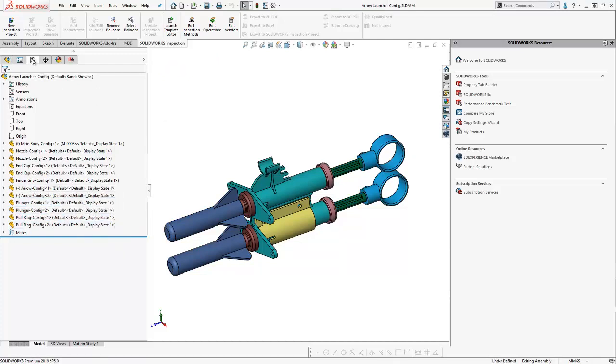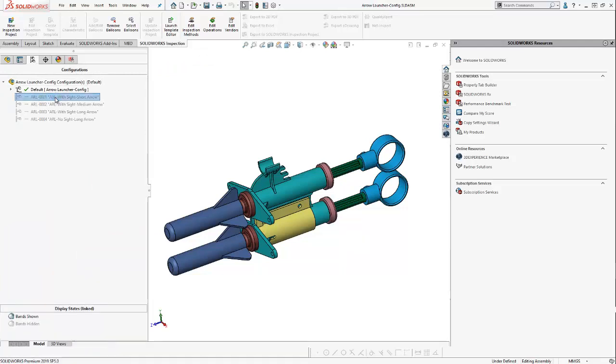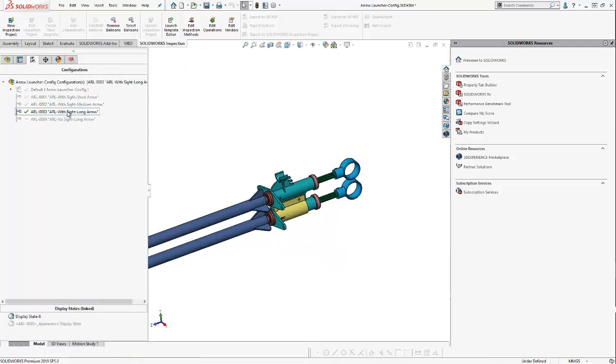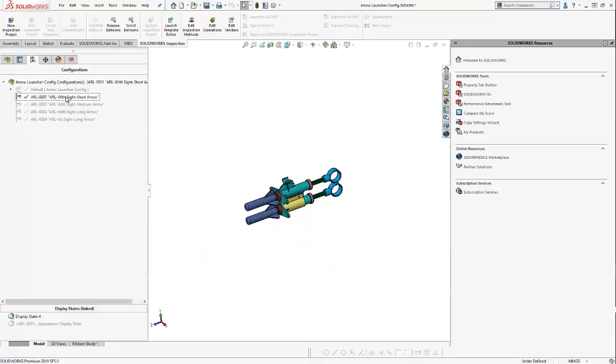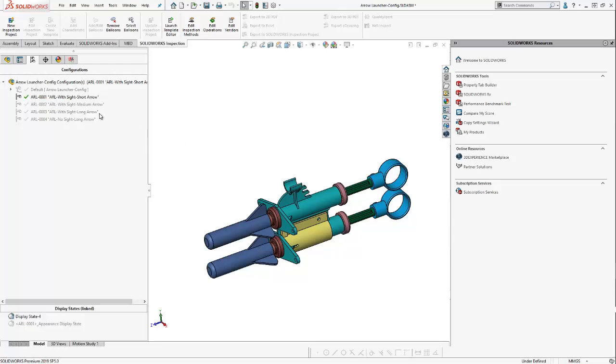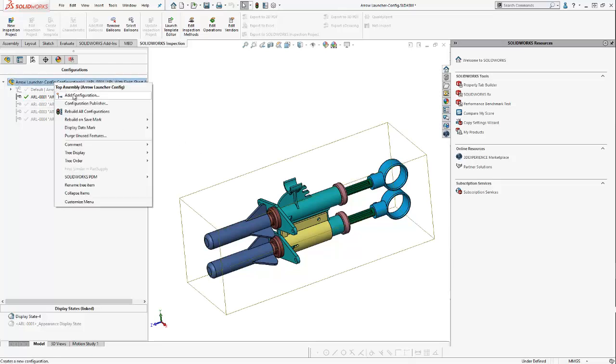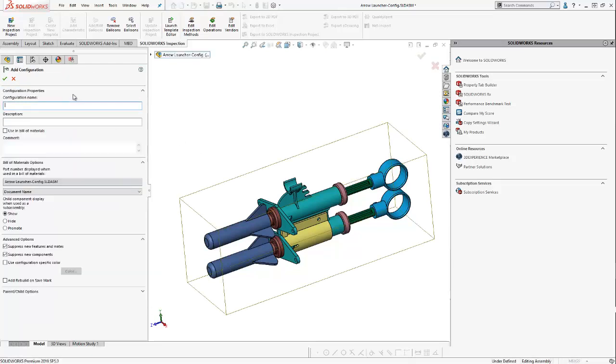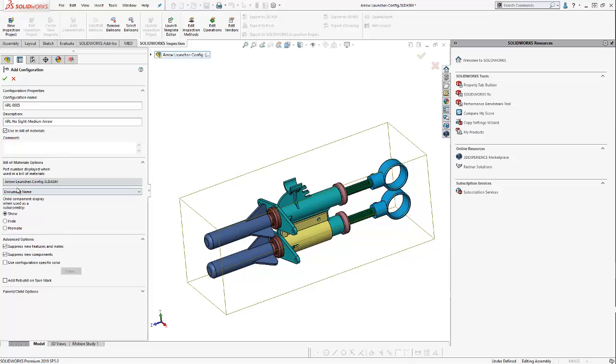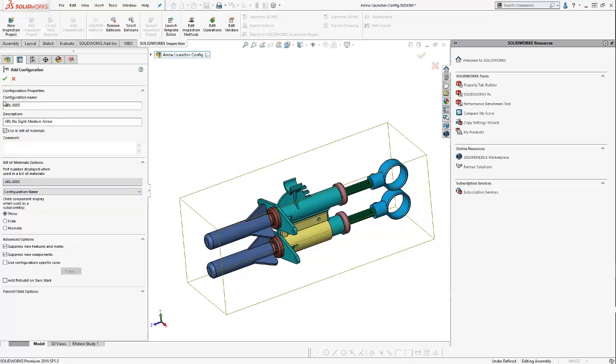And you can even see if I go to the configurations tab, here I can see my various configurations. So, I'm going to create a new configuration. And I'm going to give it a configuration name, which is going to be a part number, ARL0005. And for the description, I'm going to name it ARL for Arrow Launcher, No Sight, and Medium Arrow. So, a nice descriptive name that tells me what this configuration looks like. And this is the description I want to use in my Bill of Materials, if I create one in my drawing. I also want to use, as the part number in my Bill of Materials, I want it to use the configuration name, ARL0005. And I'm going to select OK.